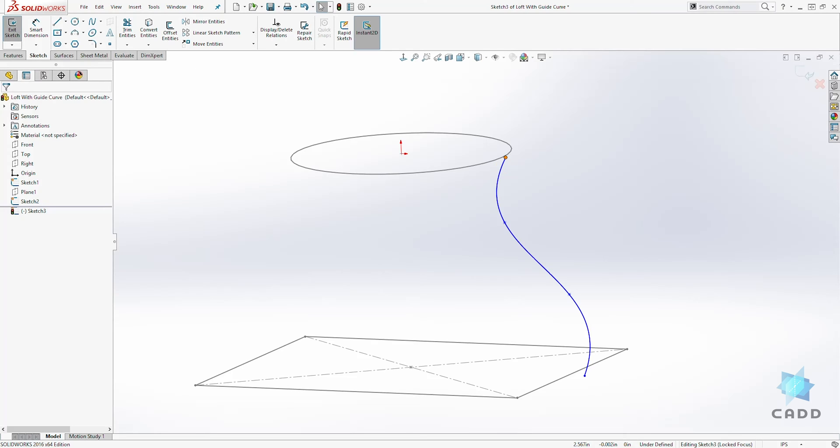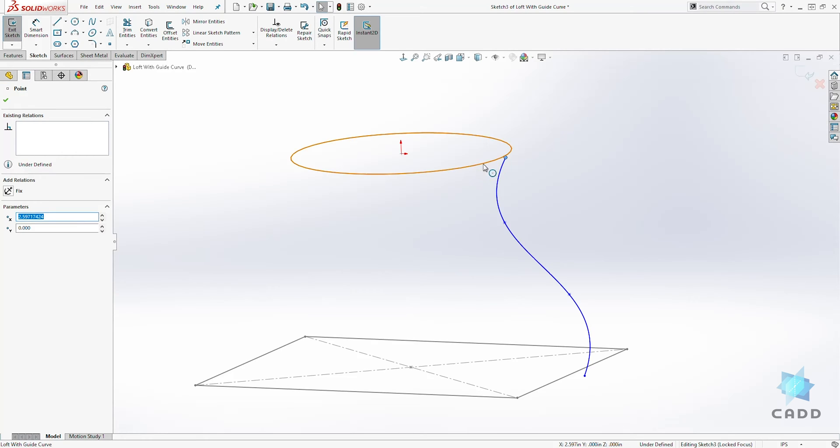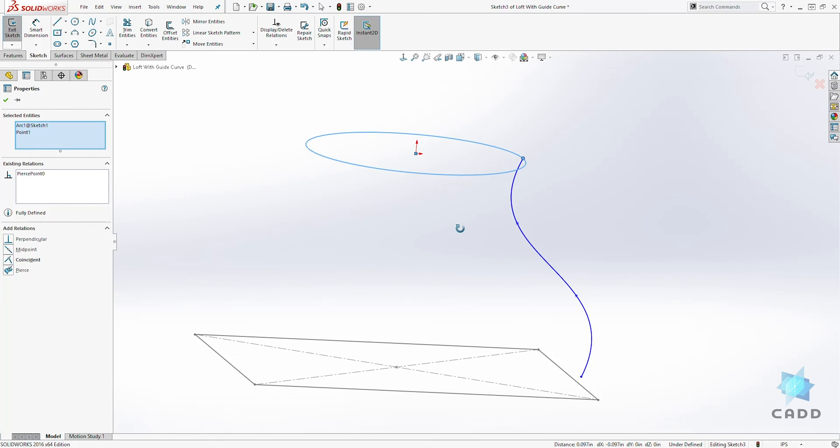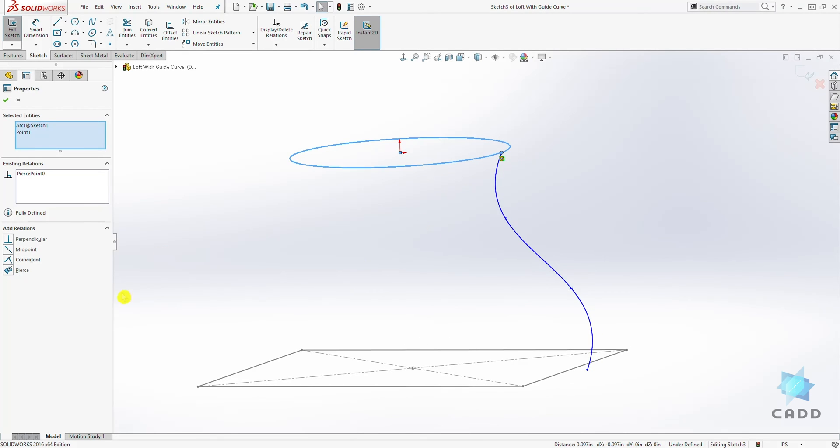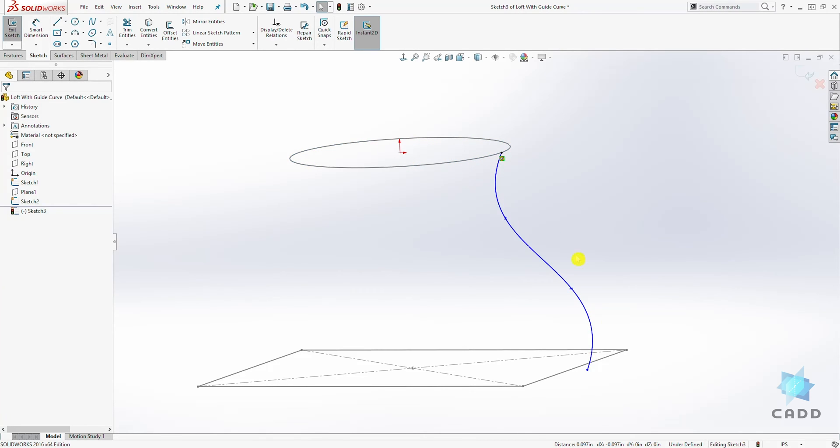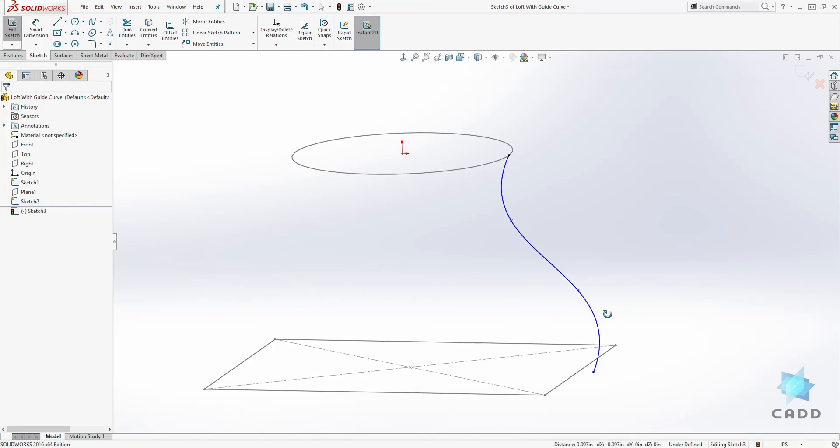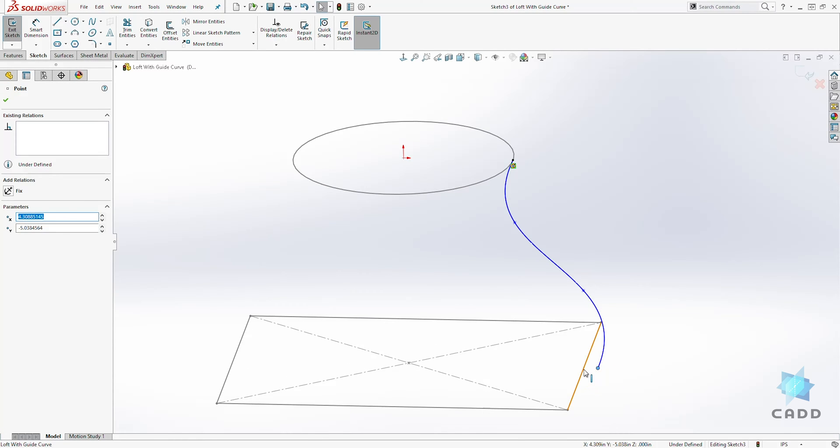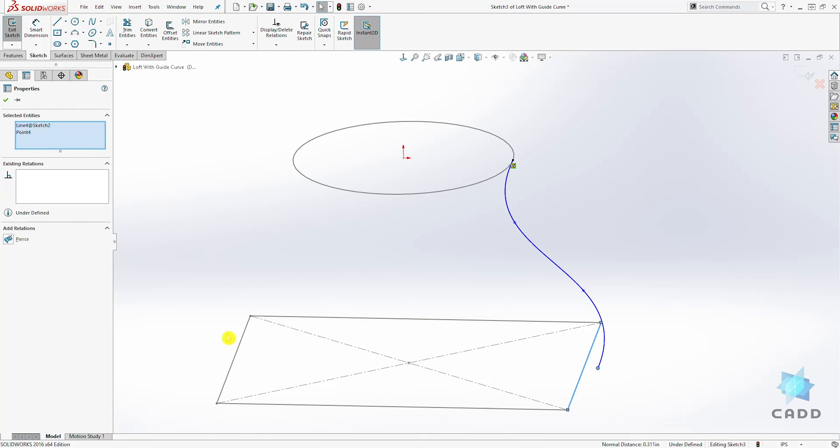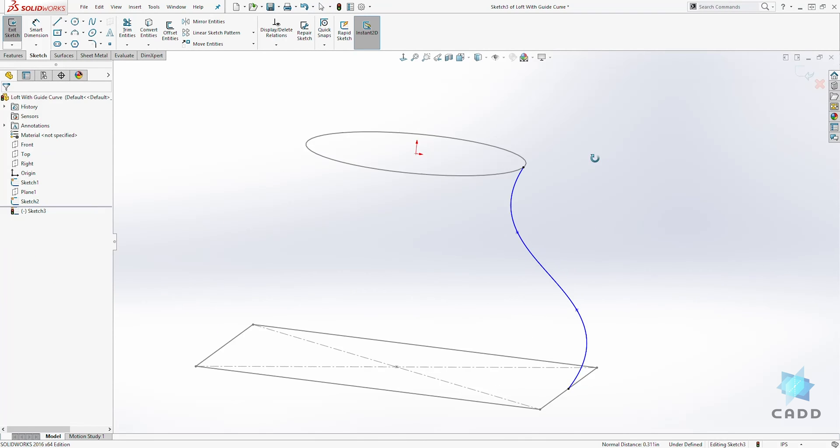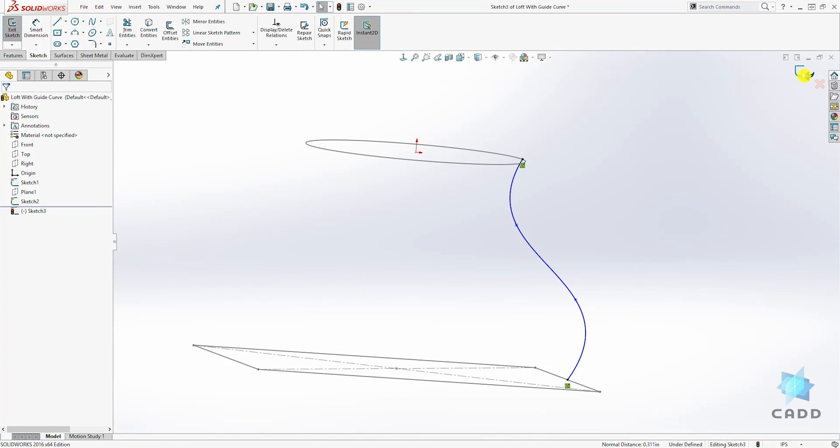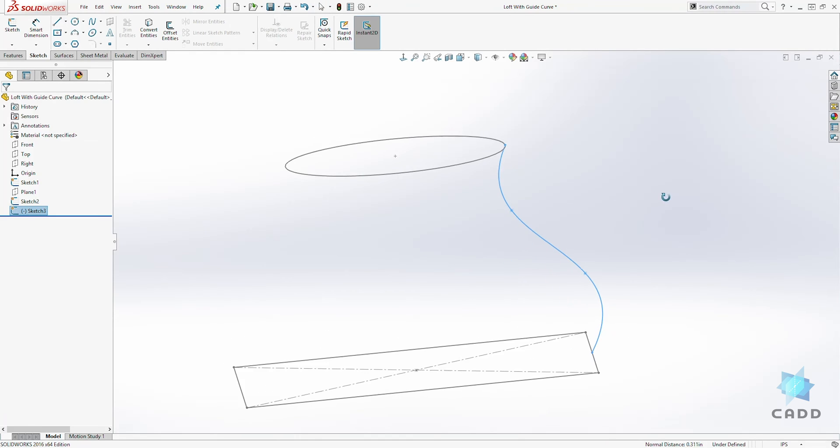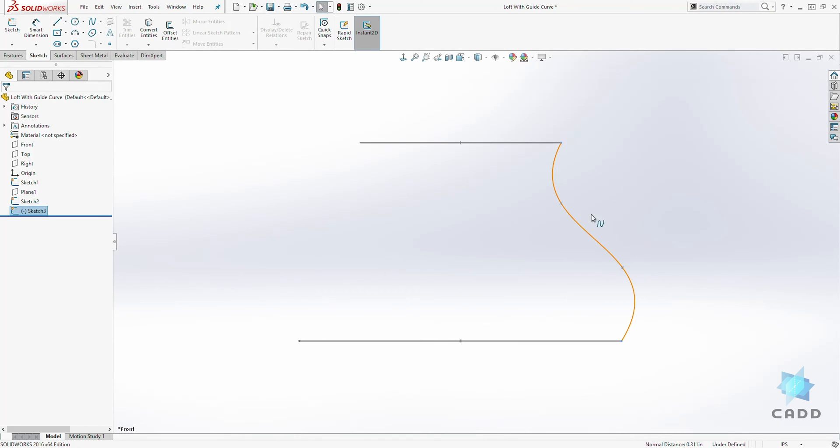Select the end point of the spline and, holding down the Ctrl key, select your first sketch which is the circle and pierce it. That's another example of relation. When you pierce, you can pierce the end point to another sketch. We'll do the same thing at the bottom. Select that and select this line and pierce it. Good.